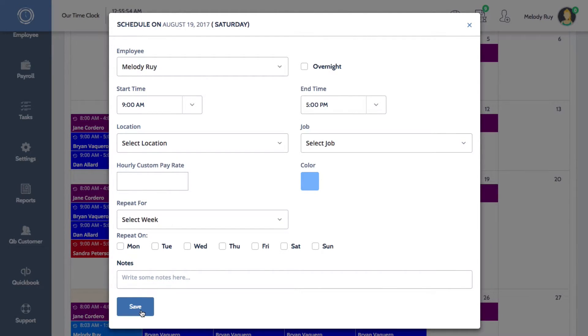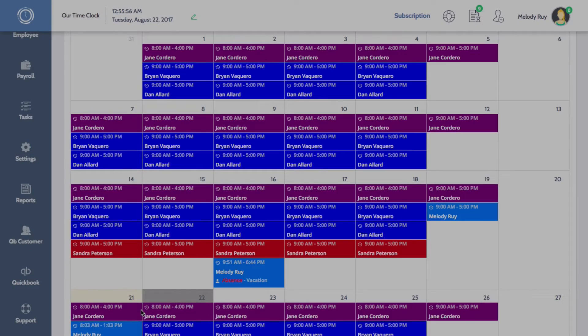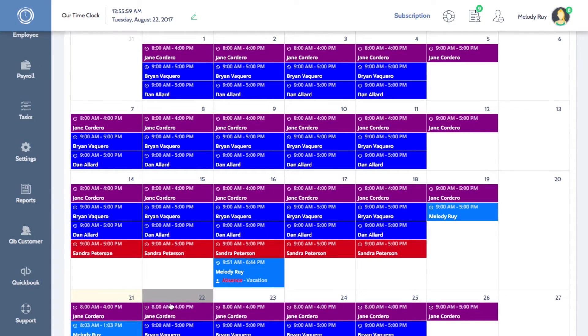When you're finished, click Save and you'll see your new scheduled shift now appear in the calendar.